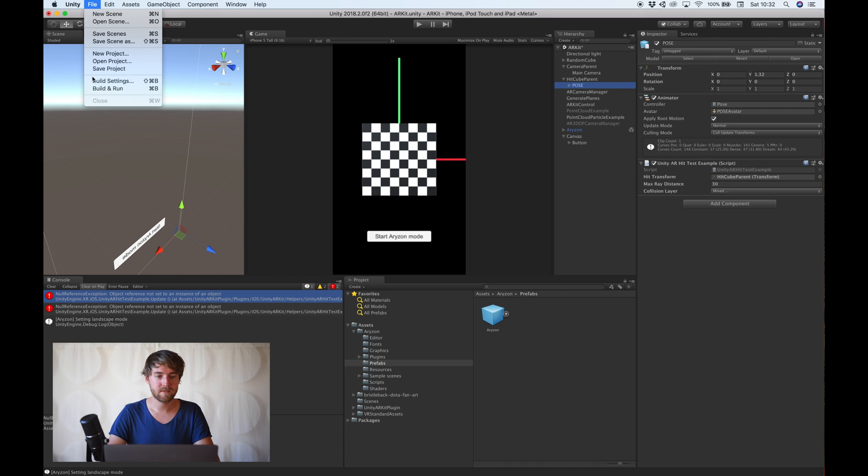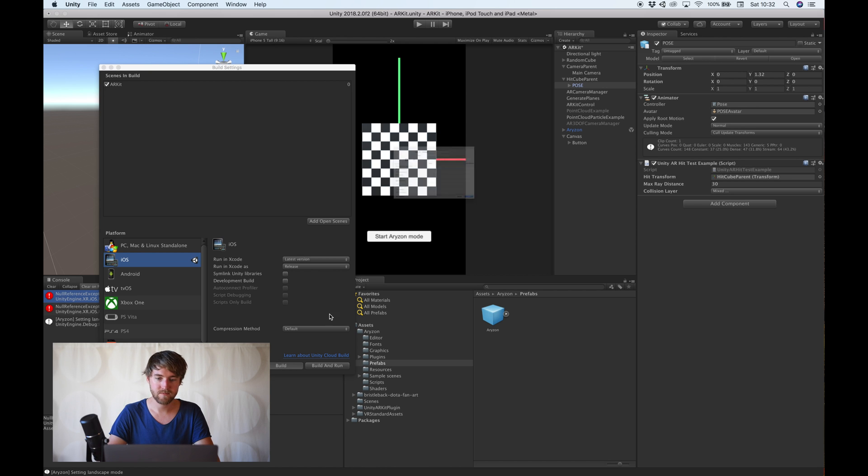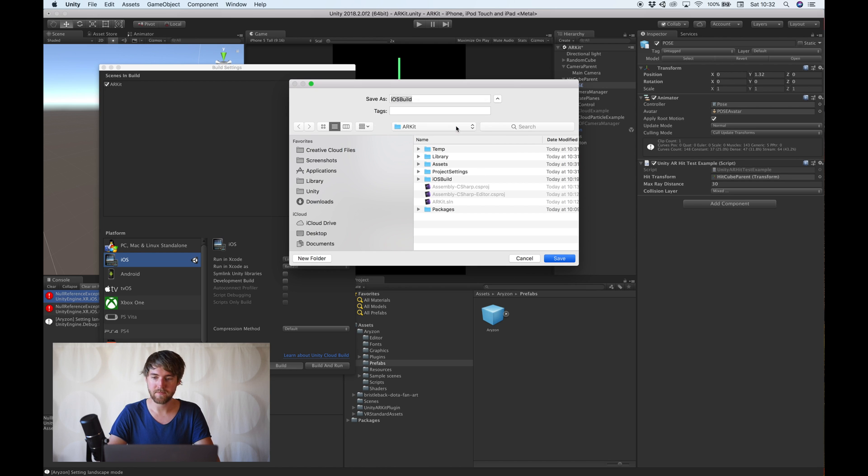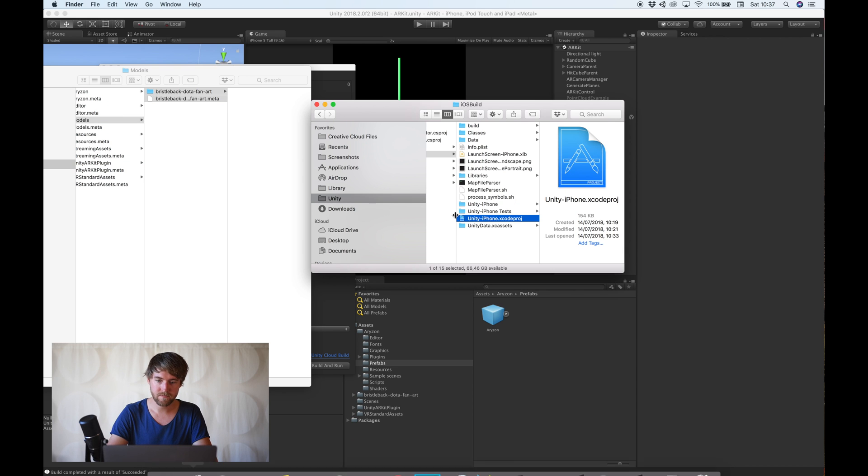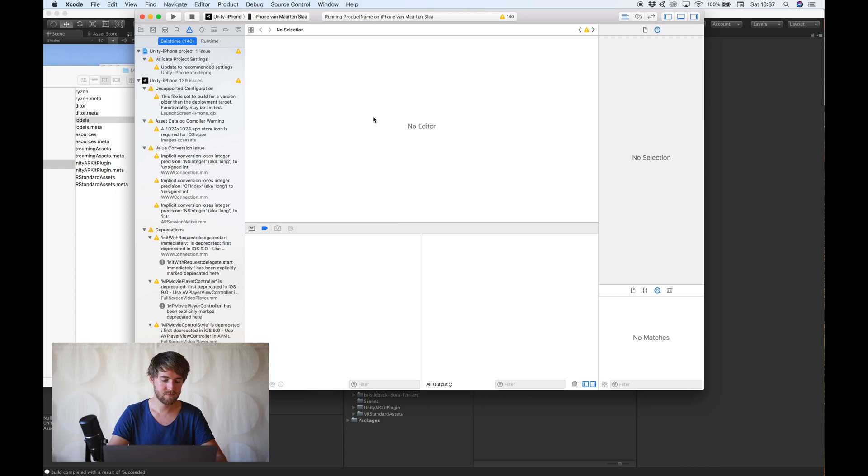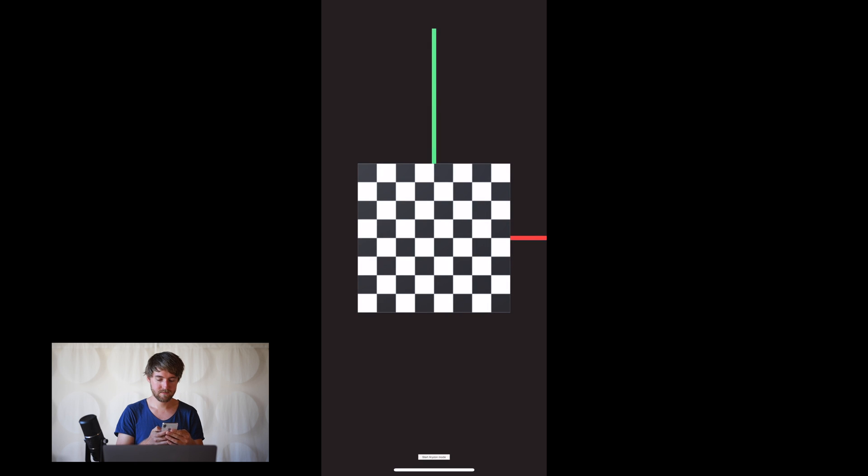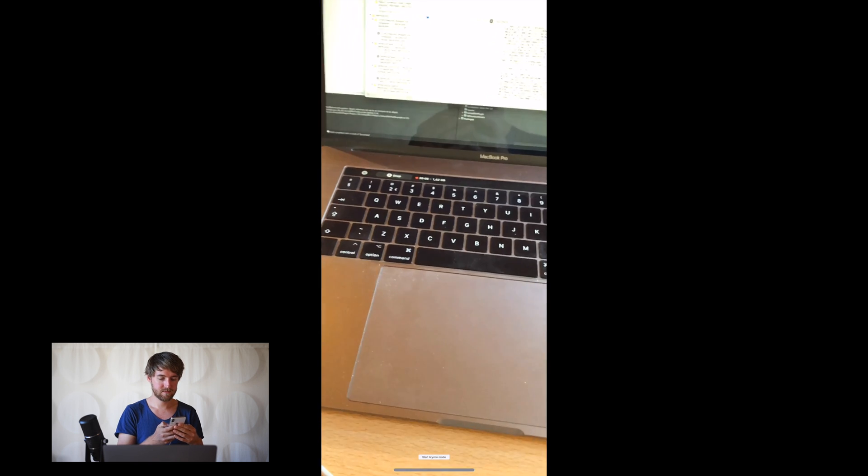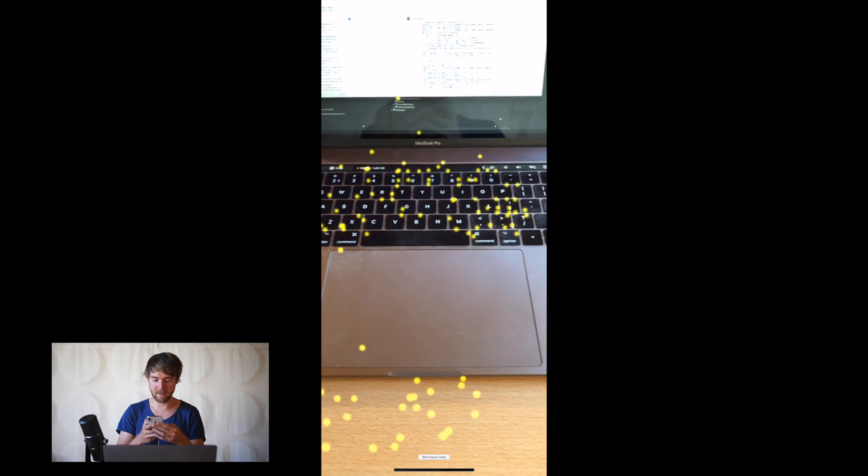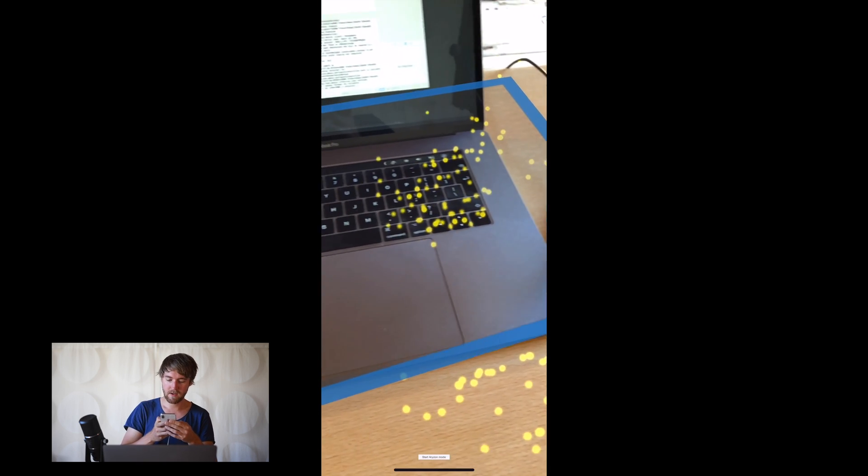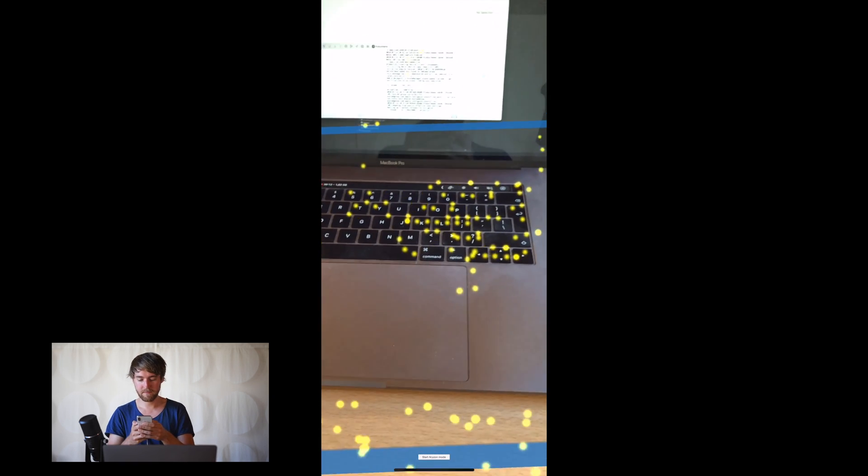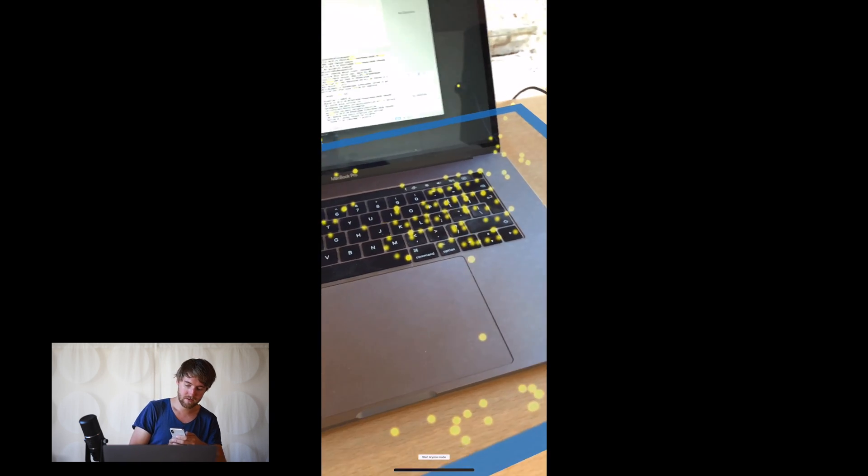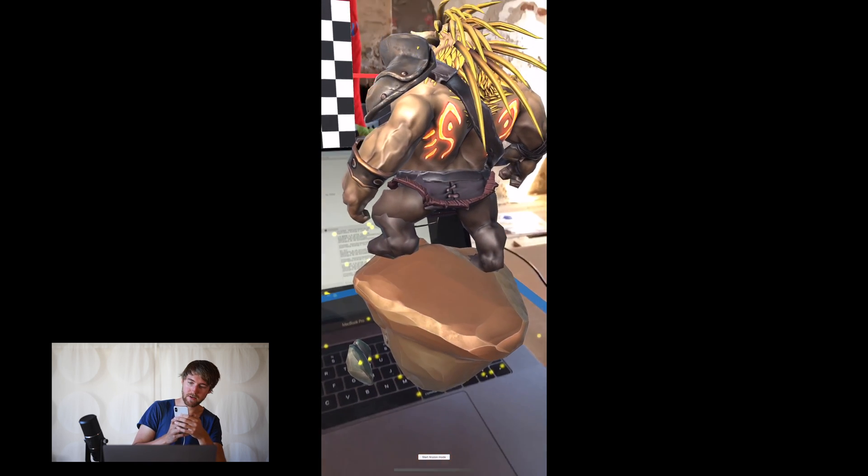Now let's build this to the phone. Okay, it's done. Oh, the button is really tiny but it should work. Okay, this is the same as you saw a minute ago. There he is.